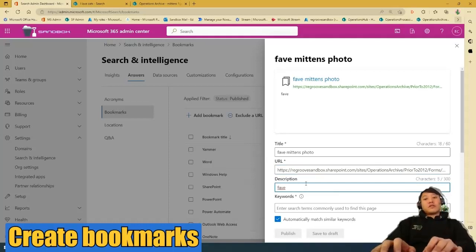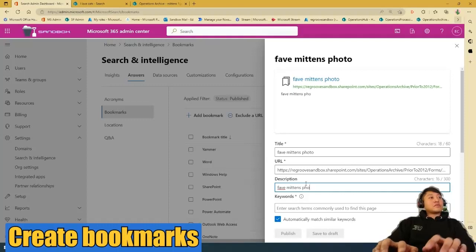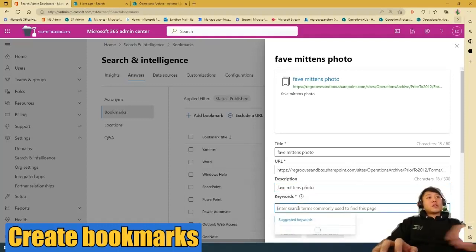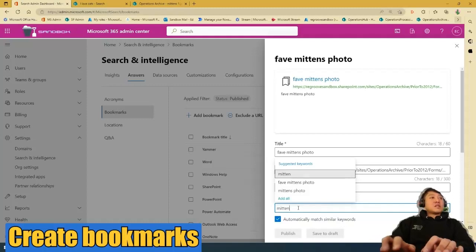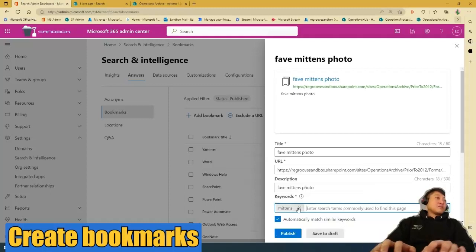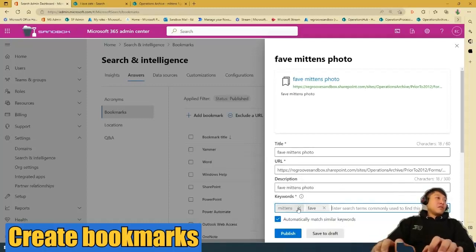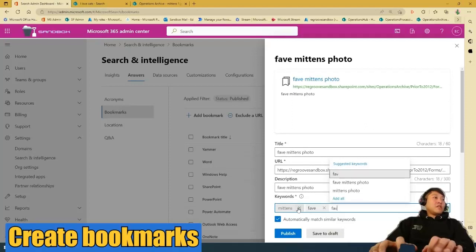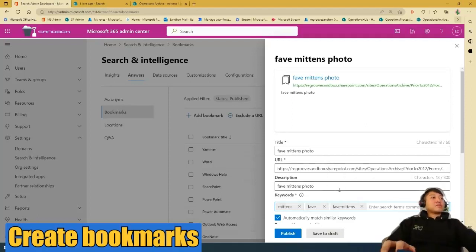Description, fave mittens photo. And keywords, I'm going to go mittens, fave, mittens. So three is enough.